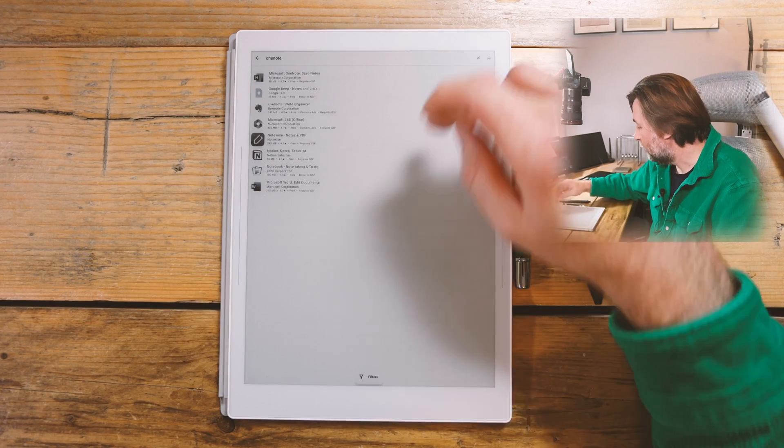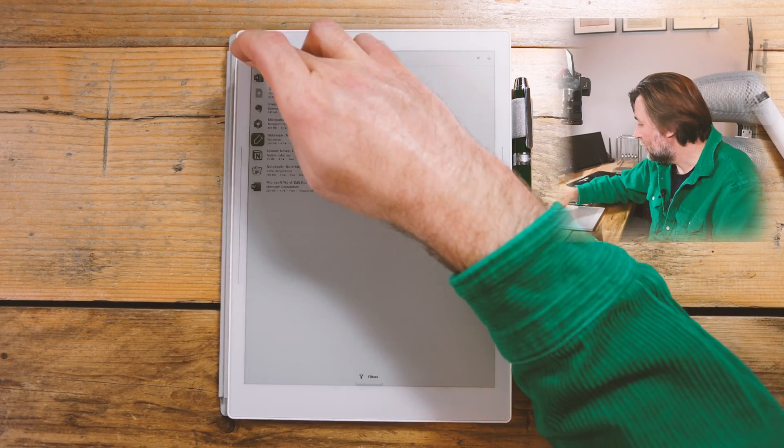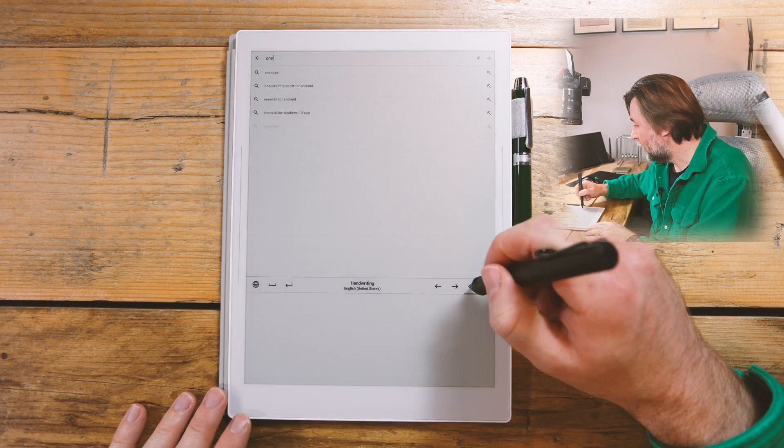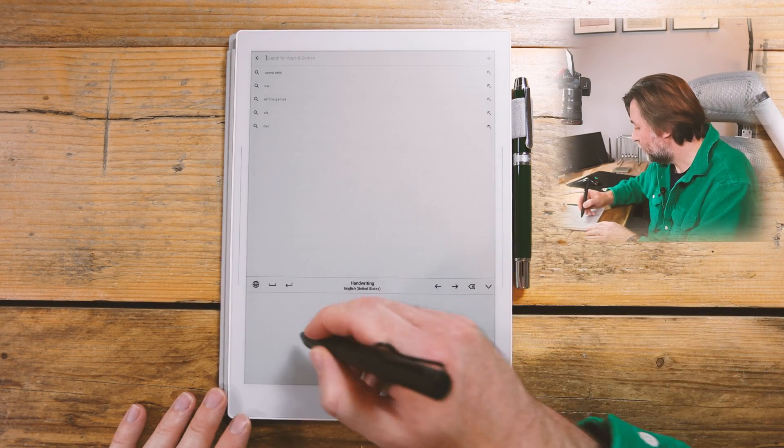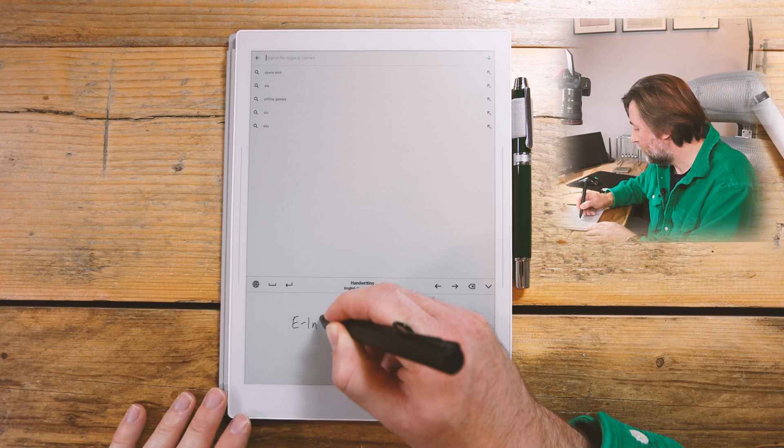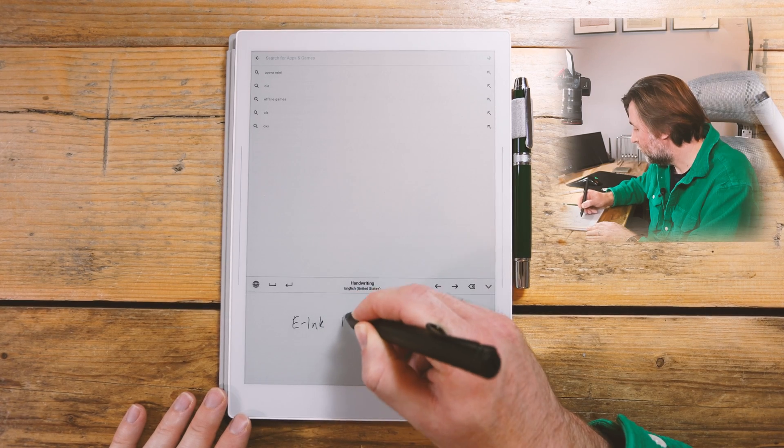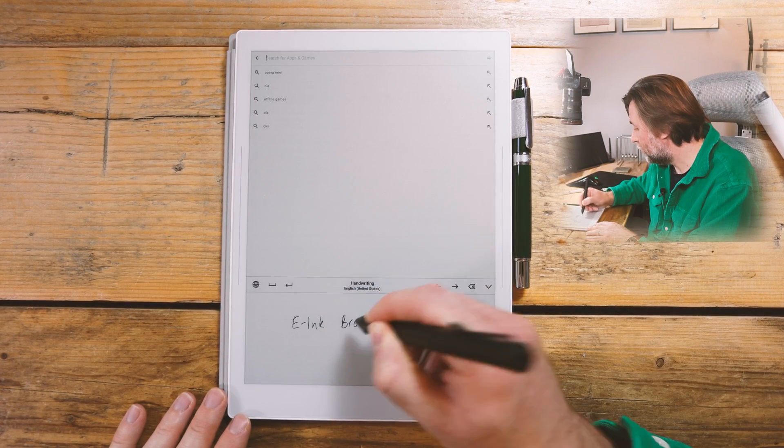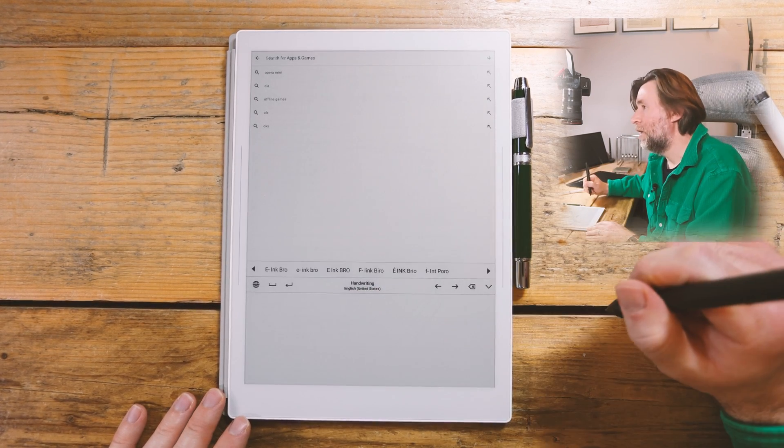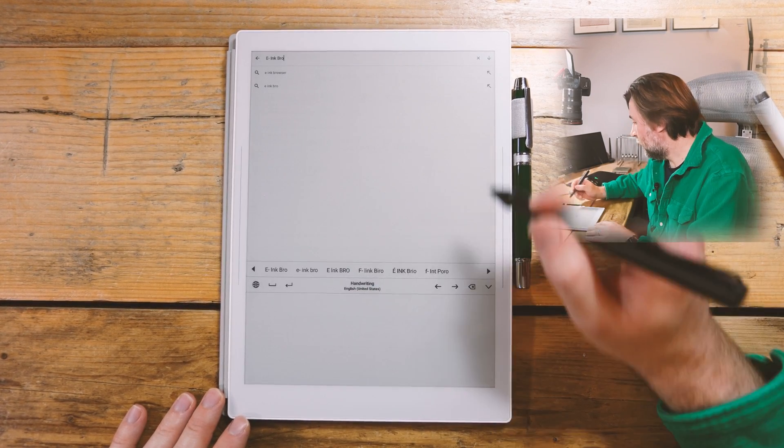As long as it's in their repository, which most things will be. E-Ink Bro was on F-Droid, but not Aurora Store. So there you go. You need to install those two things. And I'm going to show you how to do that now.